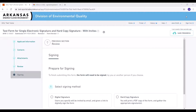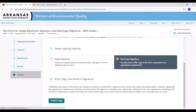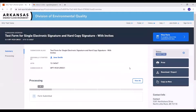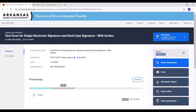If a form has been set up to allow either an electronic signature or a hard copy signature, the signing section will look like this. Once you've completed everything in the form, you can pick between the two. If you pick hard copy signature, you can scroll down and click the submit form button. The submission goes into a submitting status while the system creates the copy of record. If the system hits an error, the status will change back to draft. Otherwise, refresh the page and ensure the status has changed to submitted.